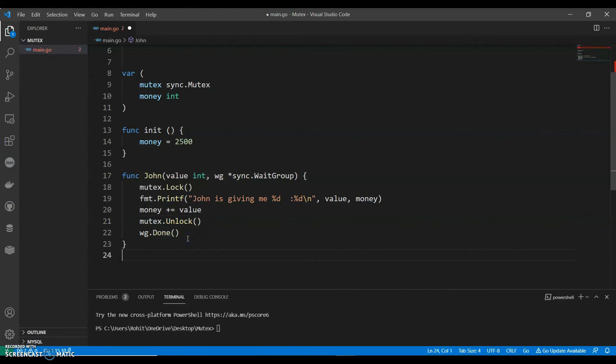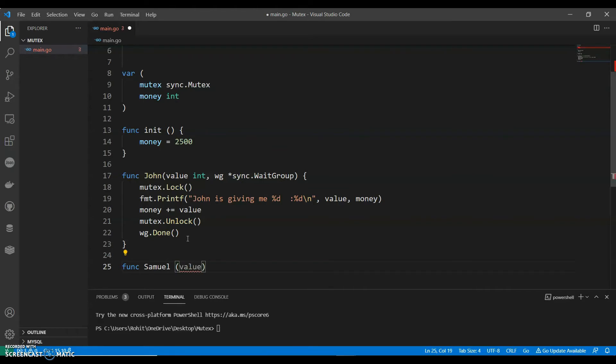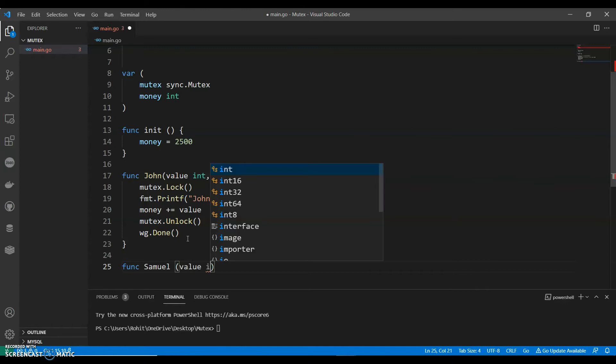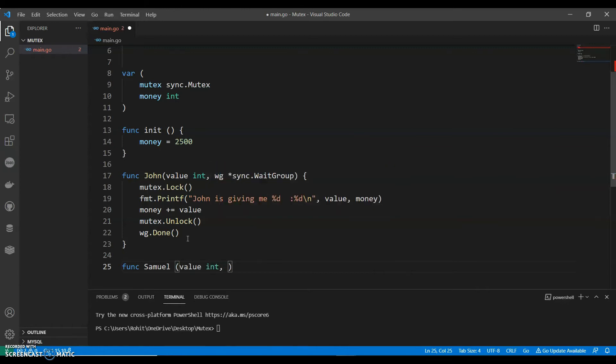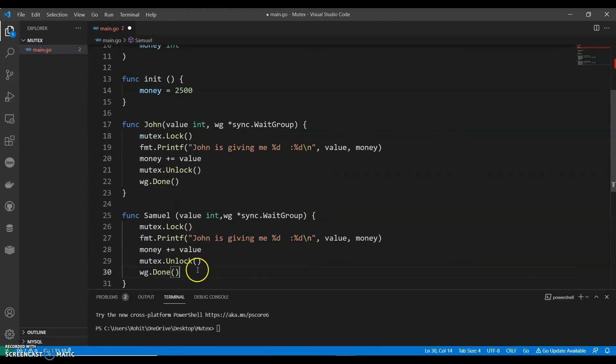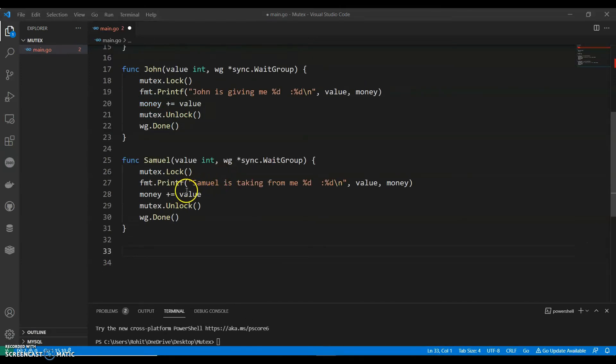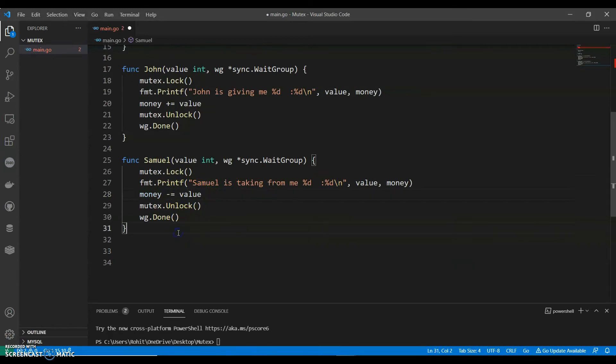Now we will have another function. Let's call this function as SAML, or let's say SAML is taking $800. We can just copy this and change this to SAML. Make sure that this is minus since he is taking money from.